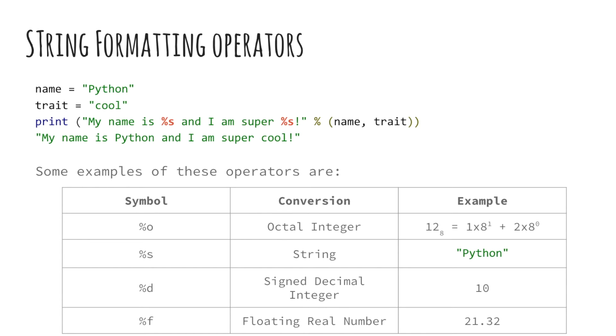There are different % operators for different data types. For example, %o is used for octal numbers. %s, which we just saw in the above example, is used for strings. %d for signed decimal integers and %f for floating real numbers.